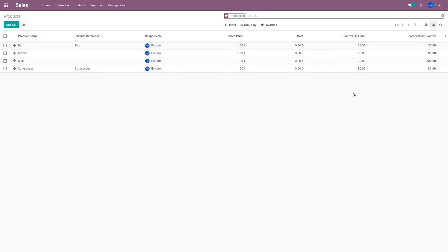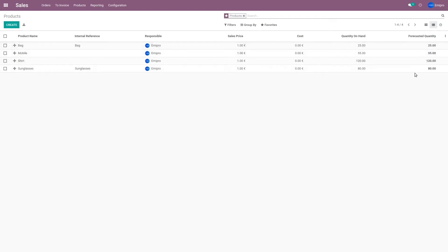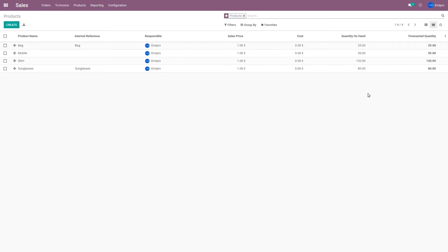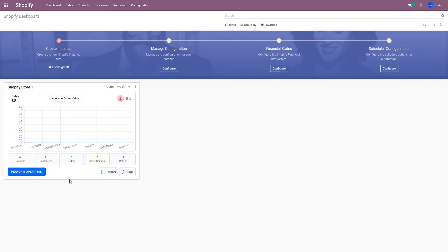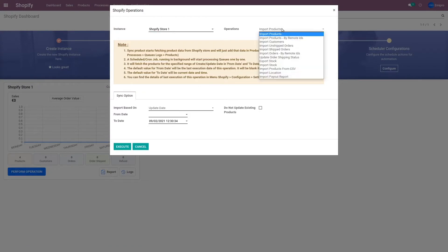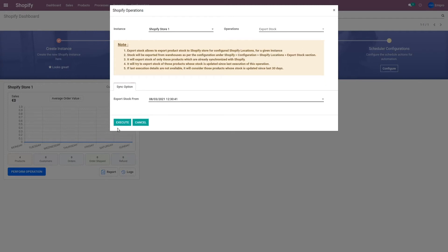When we talk about stock levels in Odoo, Odoo has two different fields: quantity on hand and forecasted quantity. The connector allows you the option to export either of these quantities. So when you want to export or update stock levels from Odoo to Shopify, you can choose in the configurations whether you're referring to quantity on hand or forecasted quantity. For this demo, I'm going to export quantity on hand. To export or update these stock levels, I'll go to the Shopify Odoo Connector app, click on Perform Operation, and in the operations list, I will select the option of Export Stock, then click the Execute button.